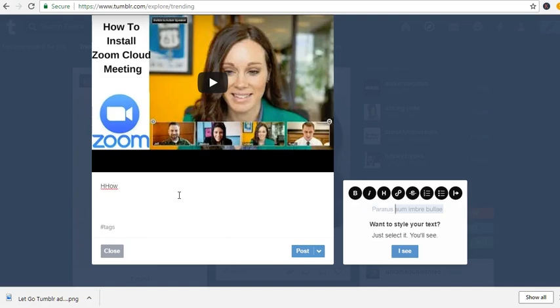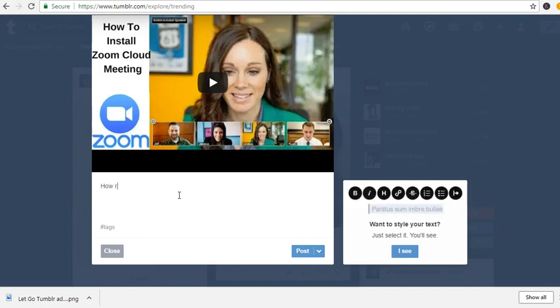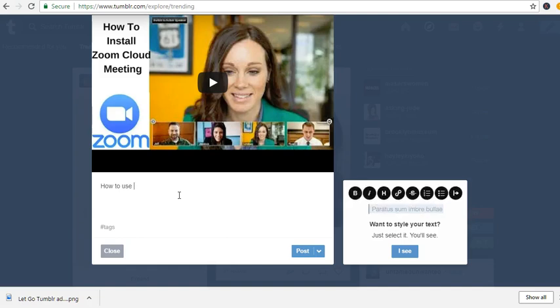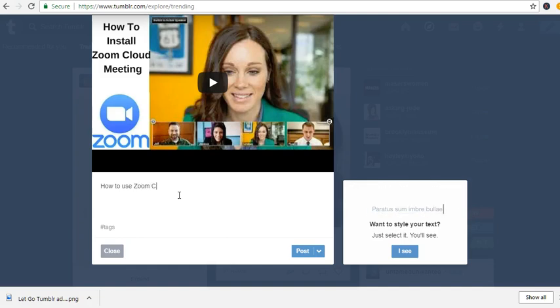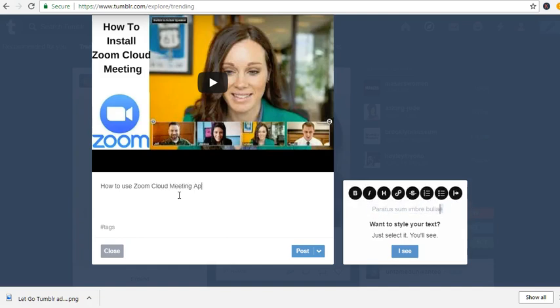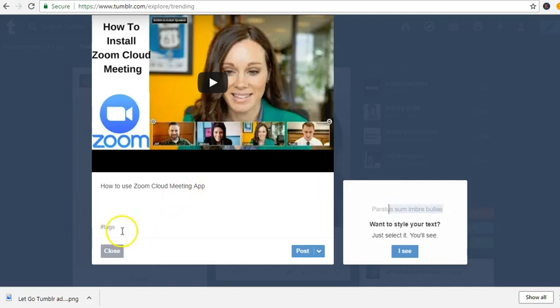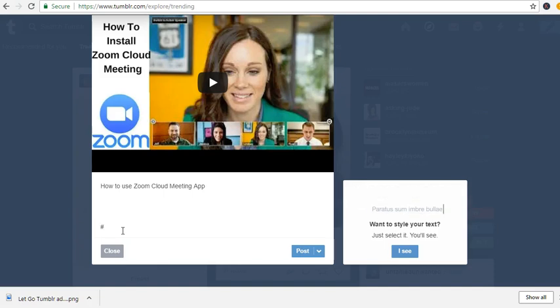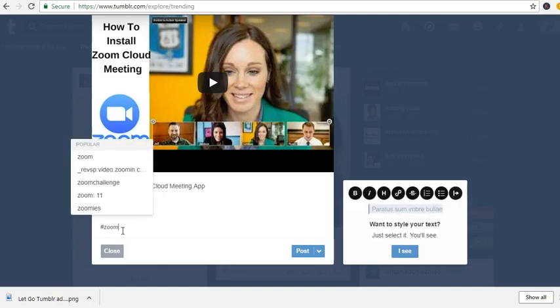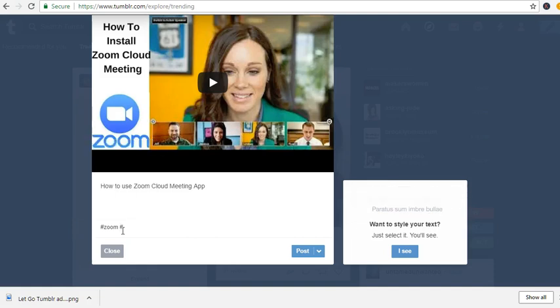How to use Zoom Cloud Meeting app. Okay, so hashtag, I'm going to make hashtag Zoom.